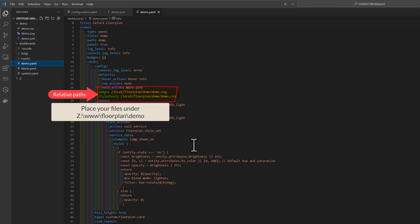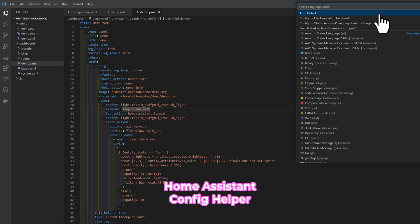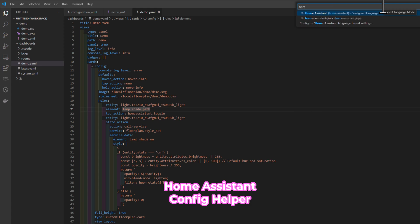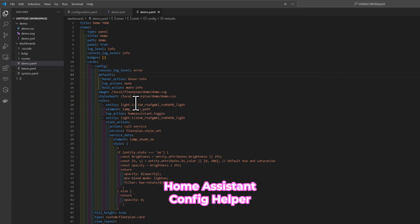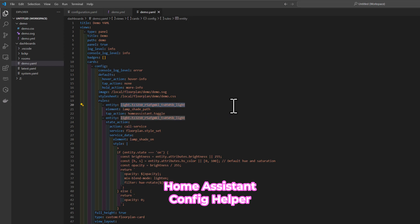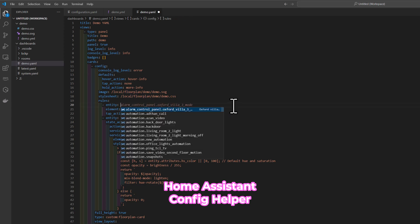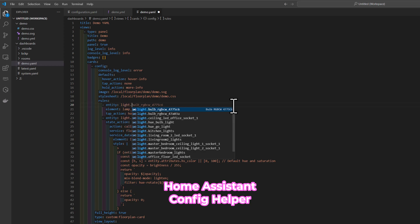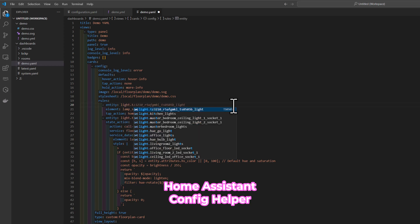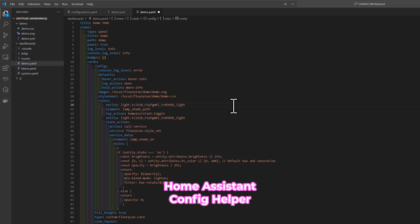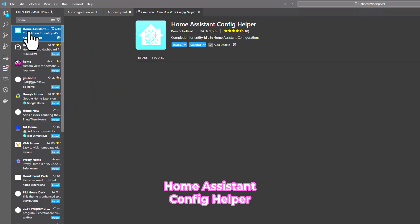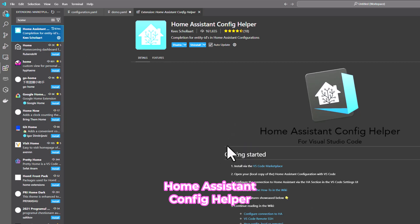Now let's talk about the Home Assistant Config Helper extension. We are going to change the language setting of the YAML file to use language Home Assistant. This will allow us to have auto complete on our actual device entity names configured in Home Assistant. Of course, that is after you have configured your extension correctly.